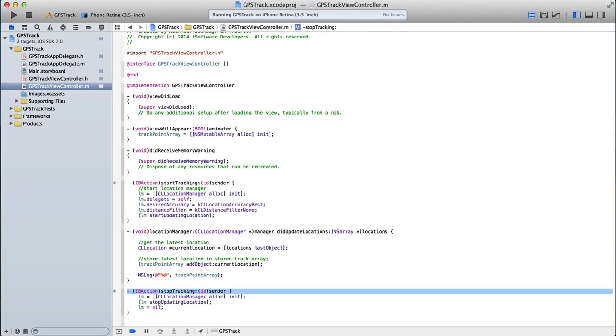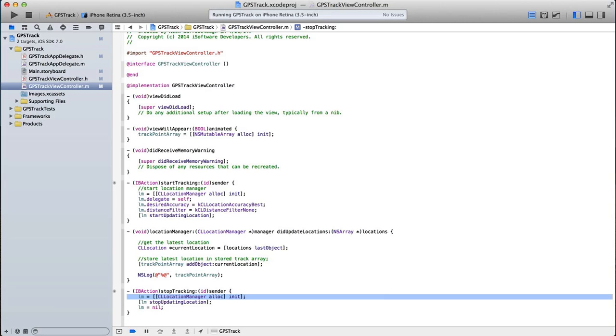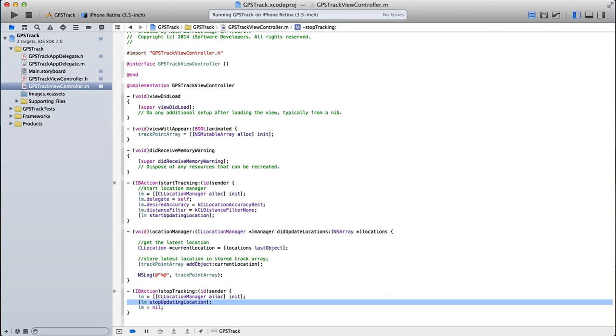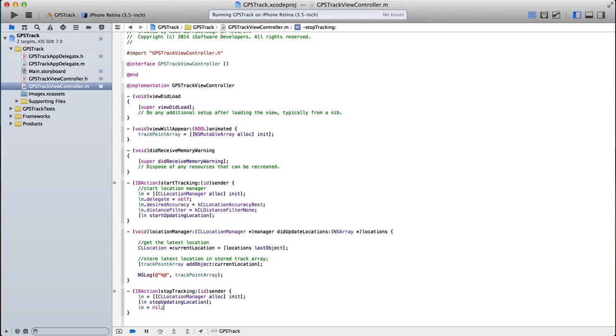Stop tracking, it's quite simple, all we're going to do there is just stop the location manager from updating and then set it to nil. So location manager, CL location manager alloc init, location manager stop updating location, location manager is equal to nil. So we're going to basically turn off our location manager and stop the GPS from updating.